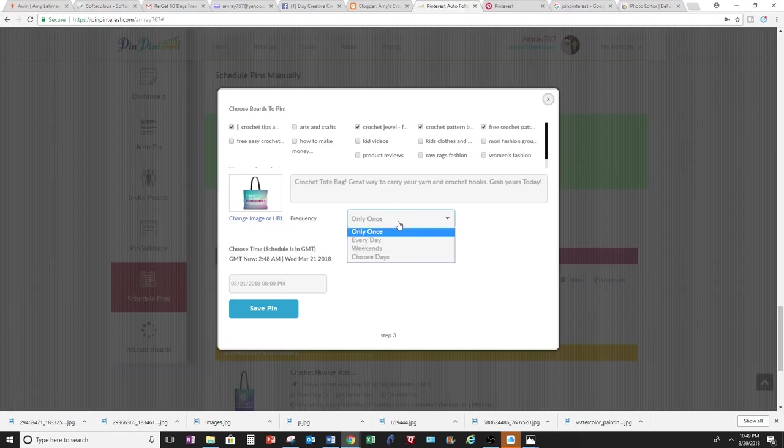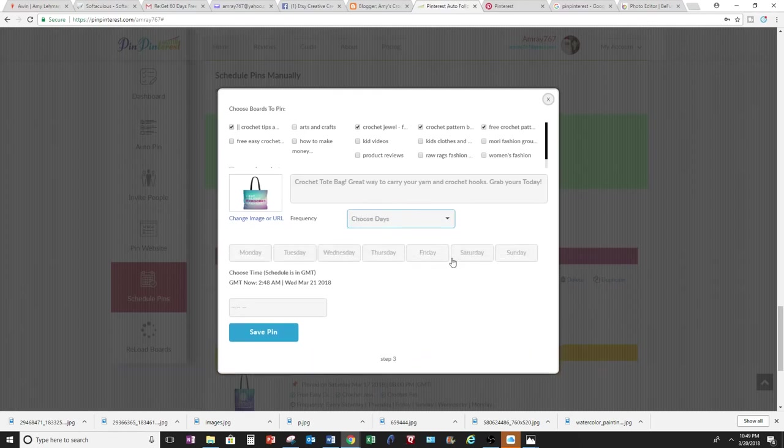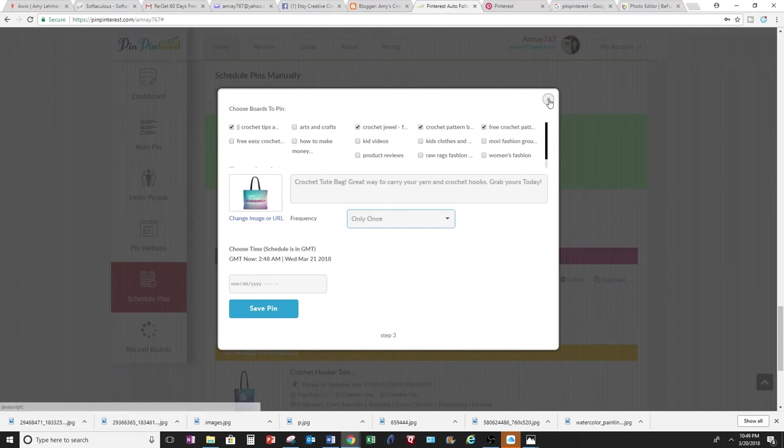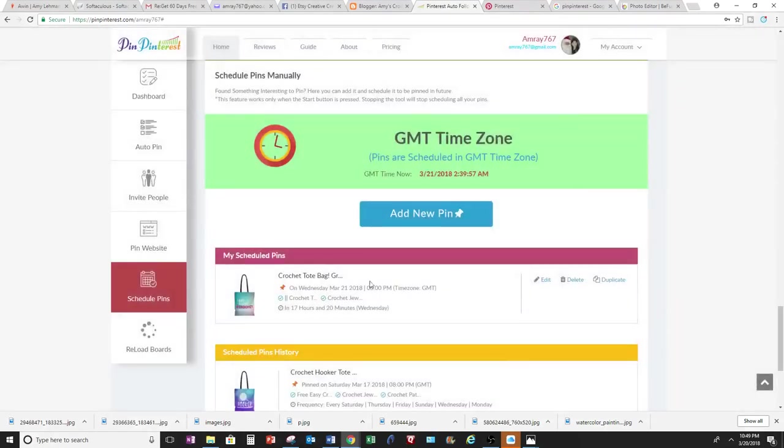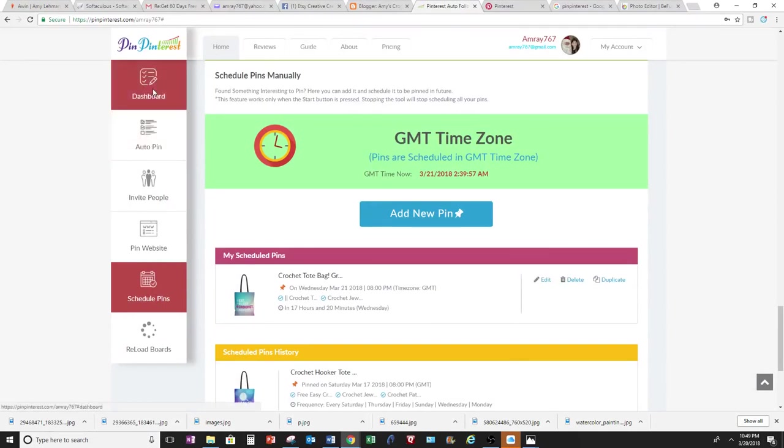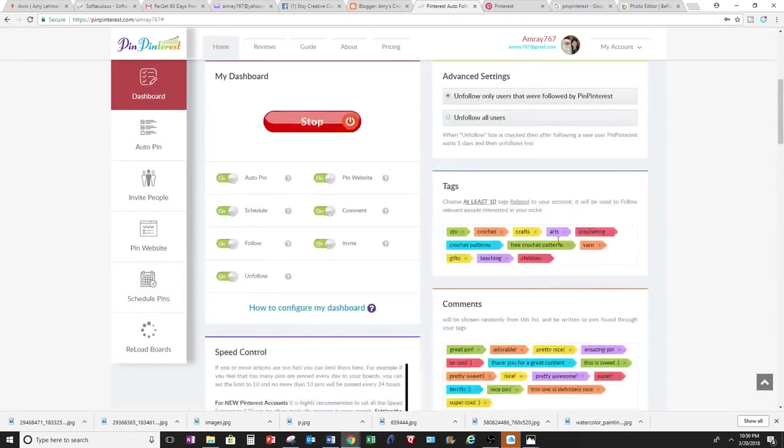I don't want to be considered a spammer. So for right now I'm just going to choose once or I could choose my days and these days will pop up. Okay, so I'm going to save the pin. And it's already saved here. I'm going to go back up to my dashboard.